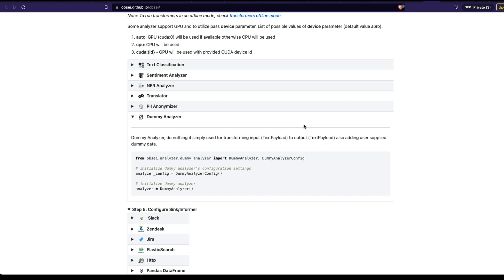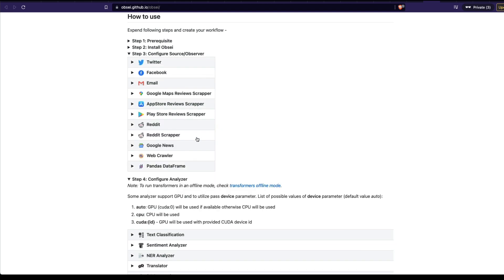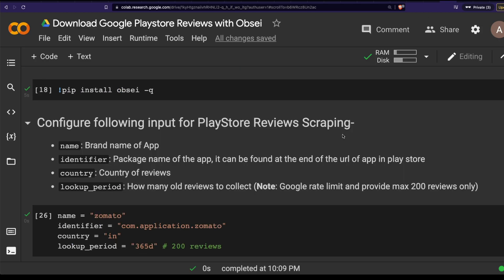If you're interested in getting data from Twitter, Facebook, Google Maps, App Store reviews, Play Store reviews, Reddit, Google News, or any sort of crawler from the internet, this library is for you. If you're interested specifically in downloading Google Play Store reviews, you can easily set up this particular script as a workflow on GitHub Actions, or Kaggle Notebook, wherever you want to schedule your workflow. You can get the final CSV sent to you on Slack, Zendesk, Jira, or wherever your final output system is. Thank you so much for watching — I'll see you next time.